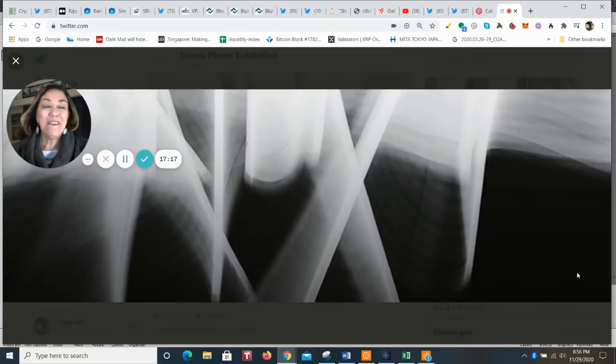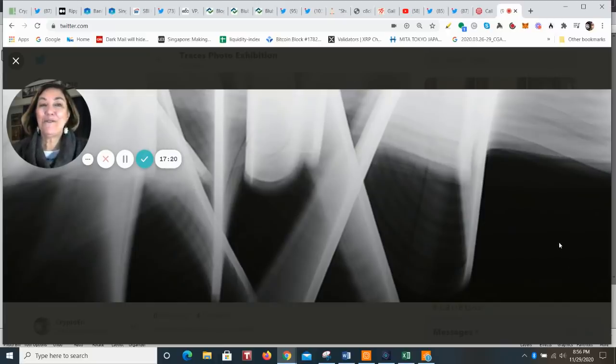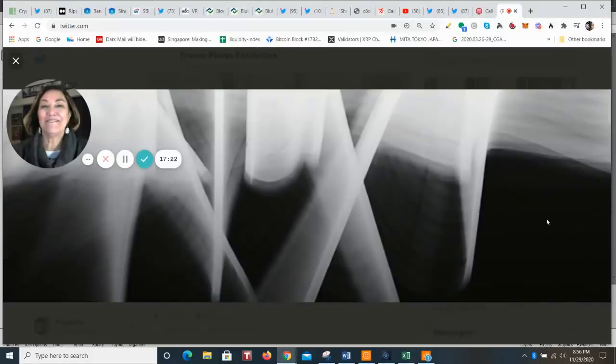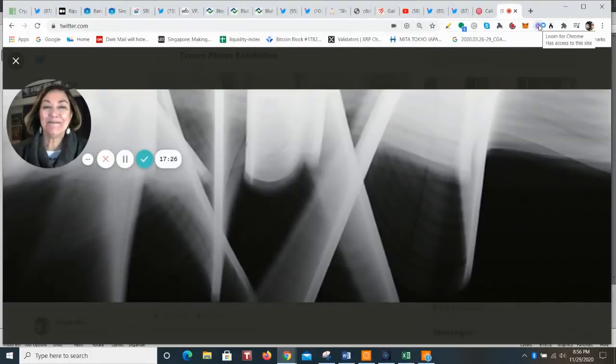All right, everybody. Do find your own shuhari. Take care. Sayonara for now. Bye-bye.